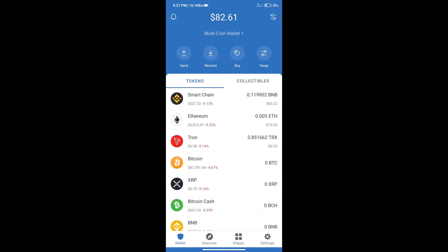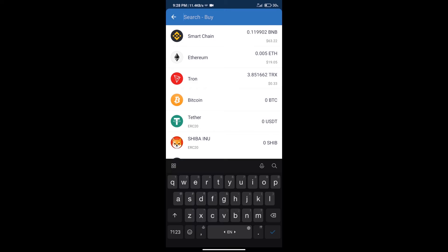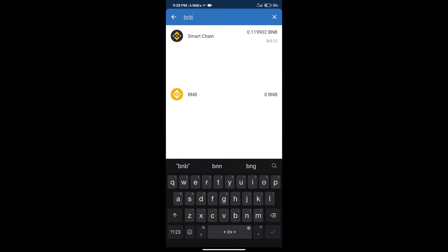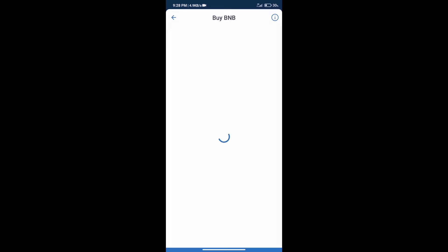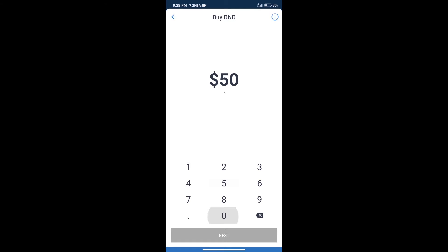After that, we will click on buy button and here we will search BNB. Click on Smart Chain. Here we can purchase minimum $50 BNB using Moonpay.